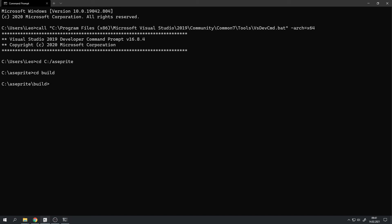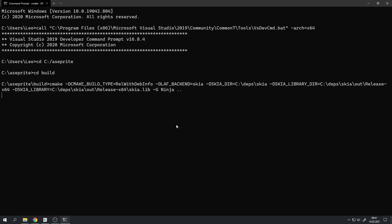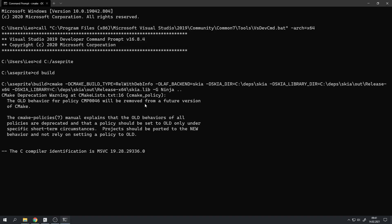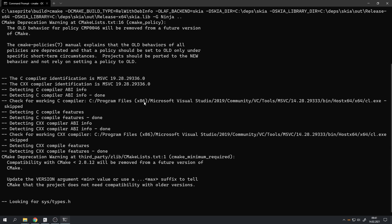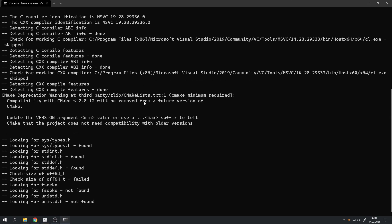And in this build directory, we have to generate the build environment using CMake. And again this is a pretty long command which will also take a good amount of time depending on your computer.